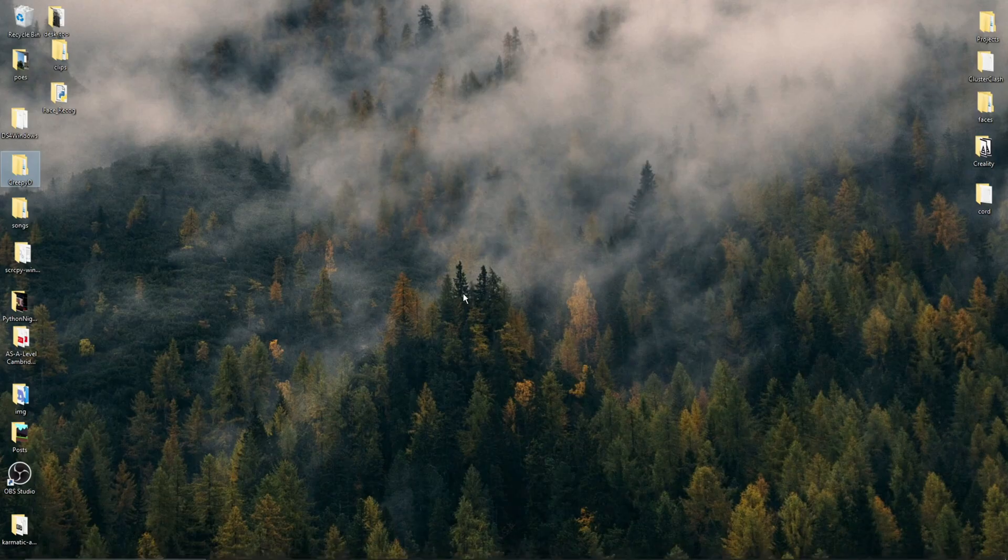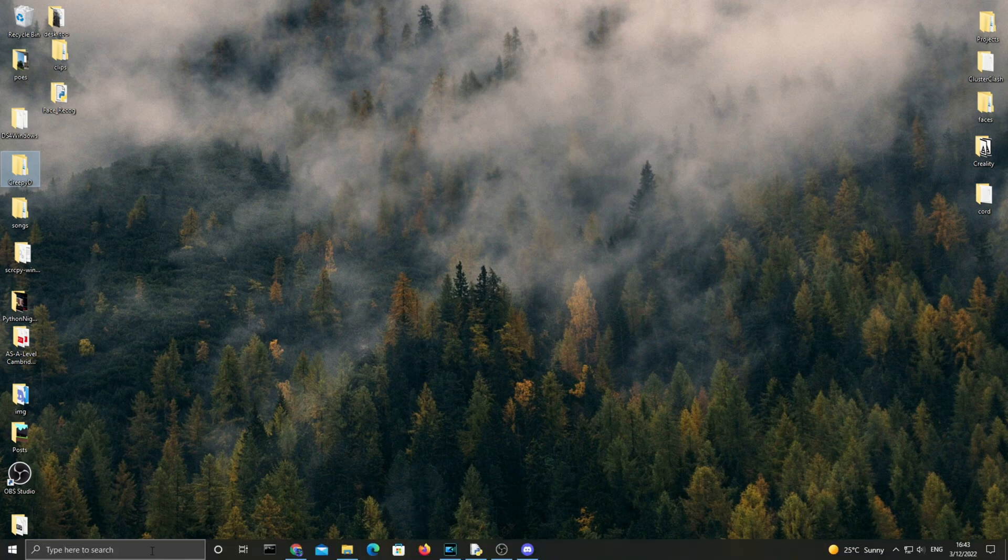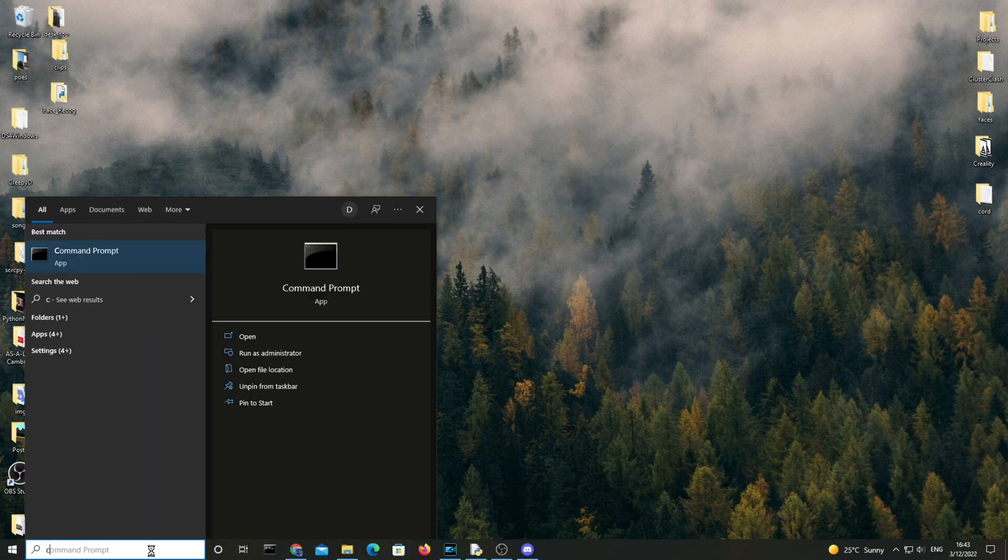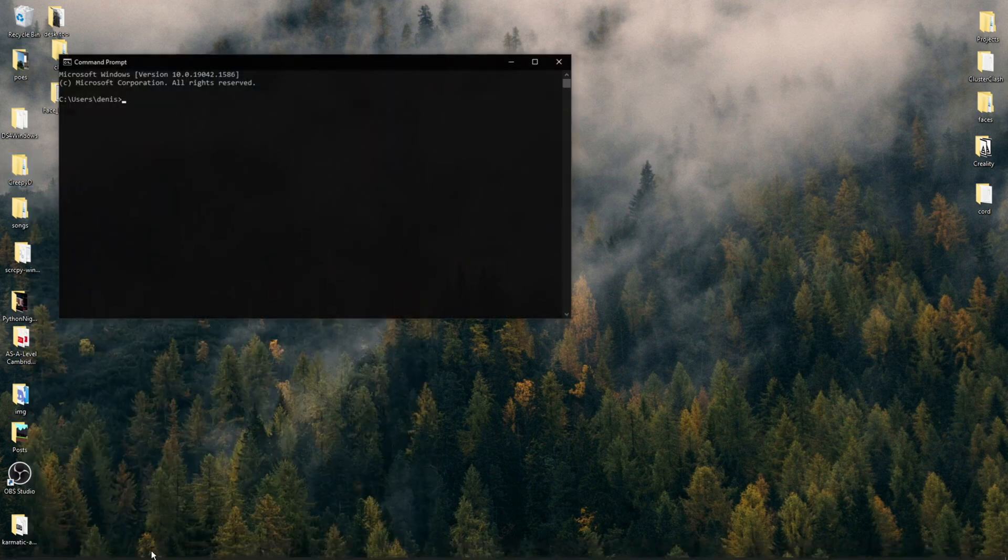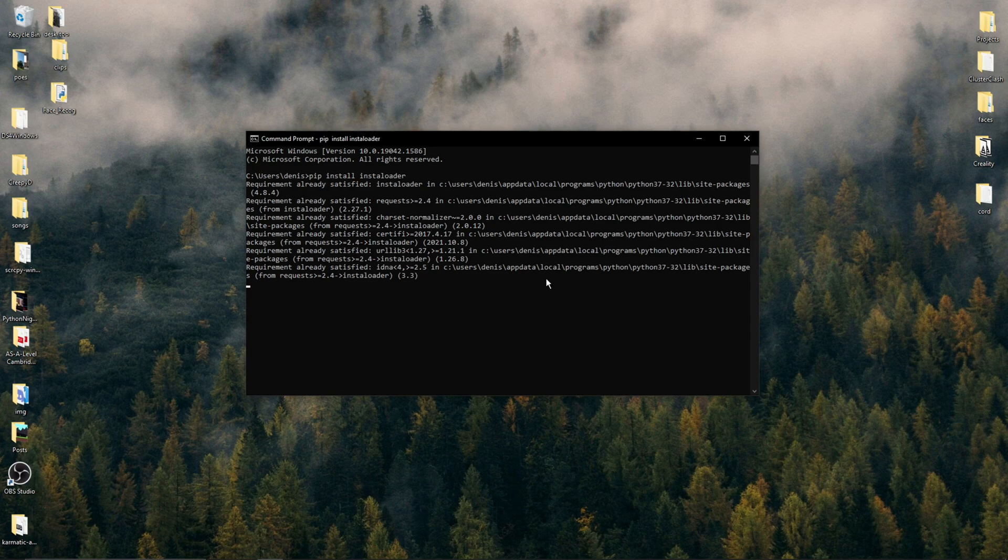Alright, the first step is to download this library called Instaloader. So on Mac, open Terminal or in your Windows search bar, type CMD and press Enter to open Command Prompt. In your Command Prompt or Terminal, type pip install Instaloader. Press Enter and wait for the installation to complete.